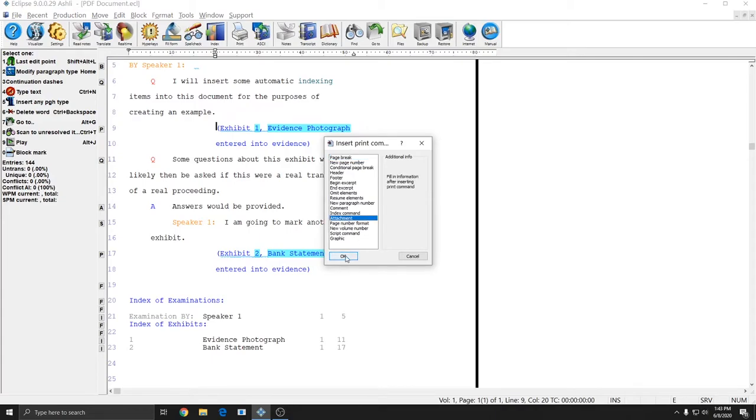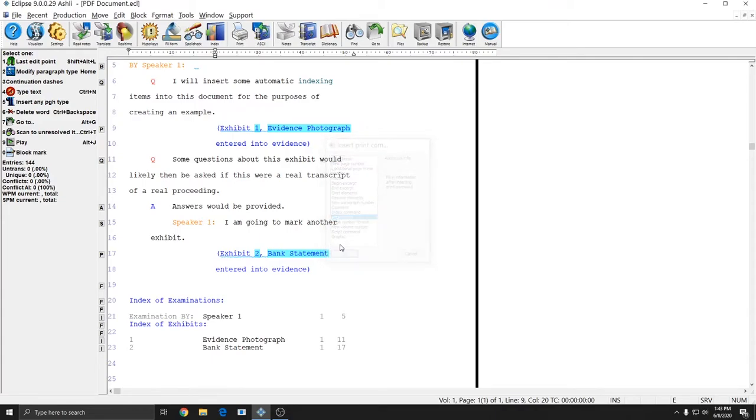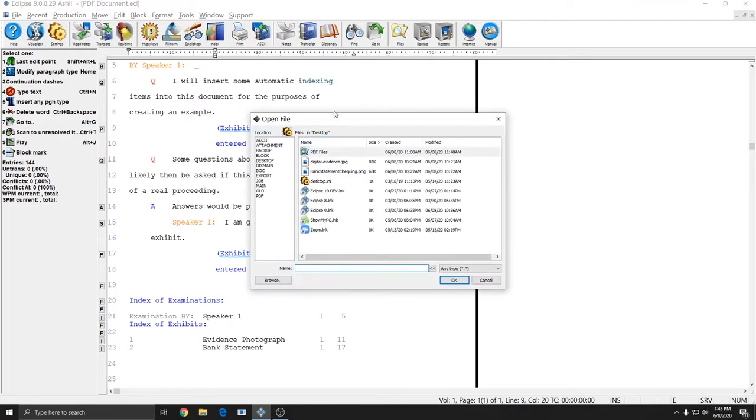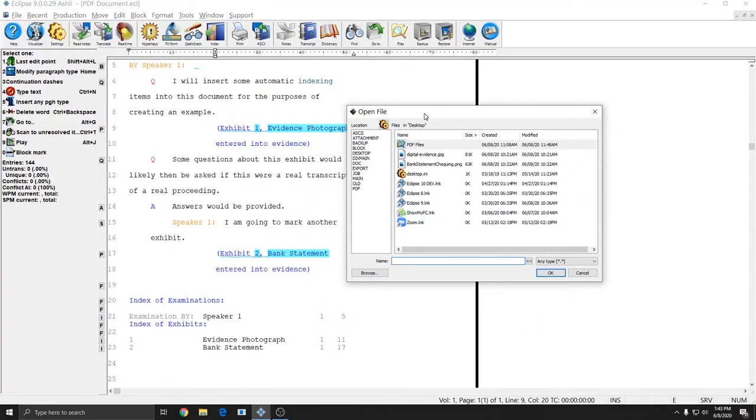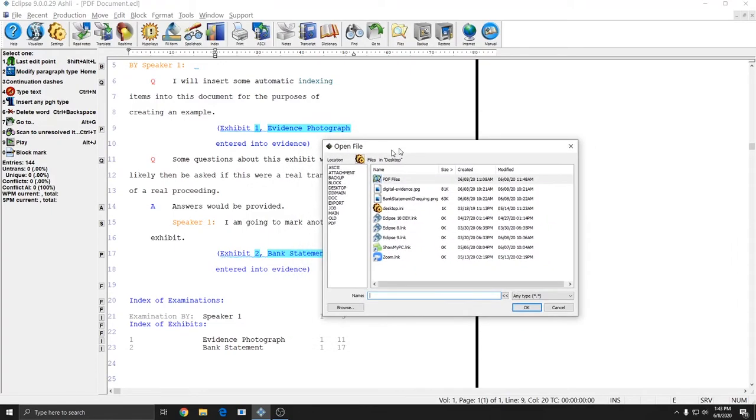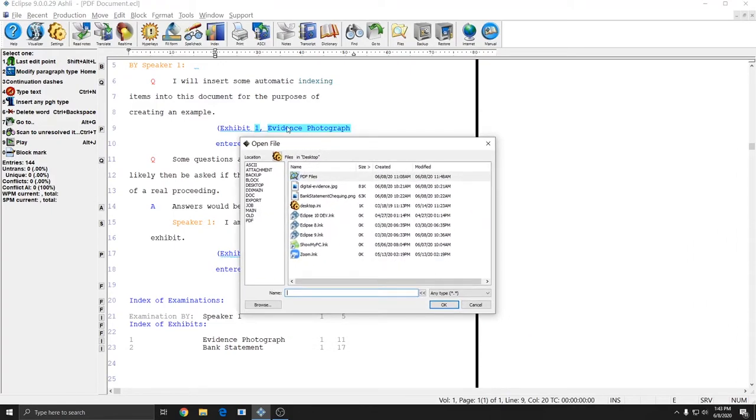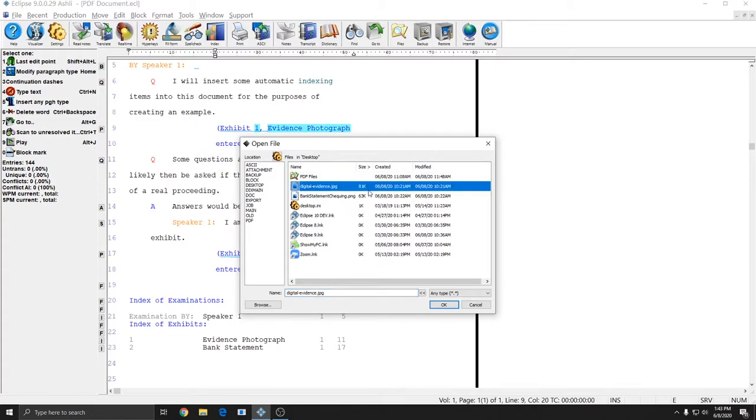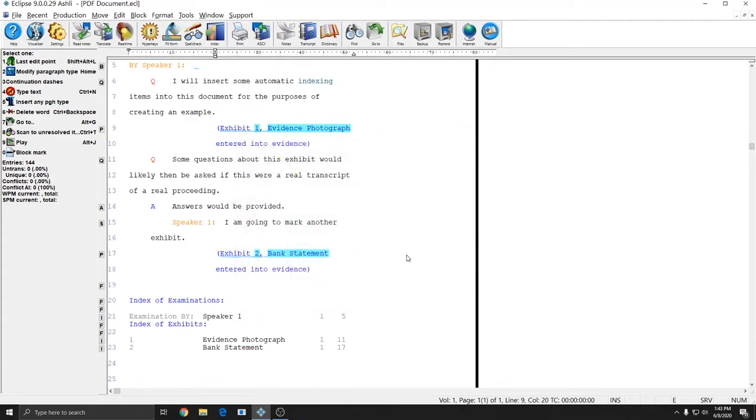And when you press OK, a Browse for File window comes up. This is where you want to select the attachment that you wish to attach. This one is the evidence photograph, so I'm going to select Digitalevidence.jpg because that is the attachment that corresponds to that exhibit number. And I'll press OK, and it will attach it to the document.